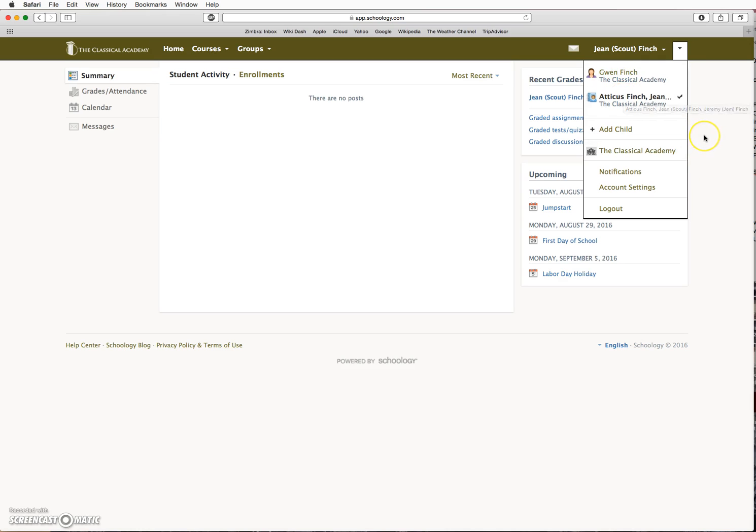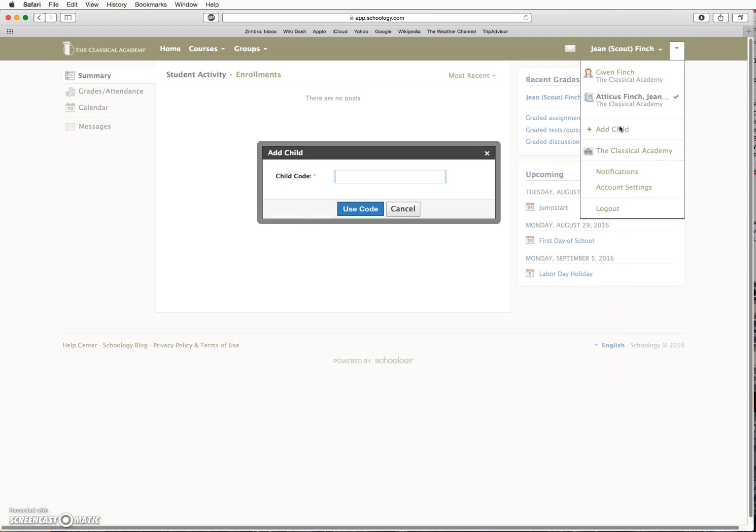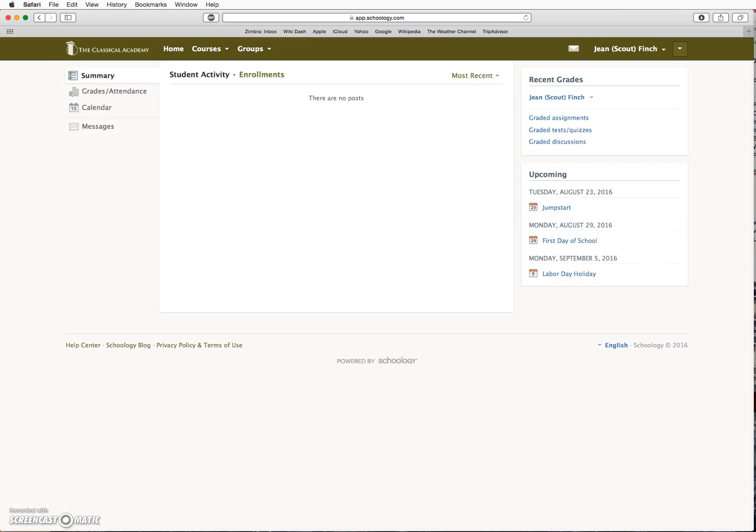If you have more than one child enrolled, click on Add Child and in the pop-up window, type in the access code for the next student. Continue until you have connected all of the students that are enrolled in the school.